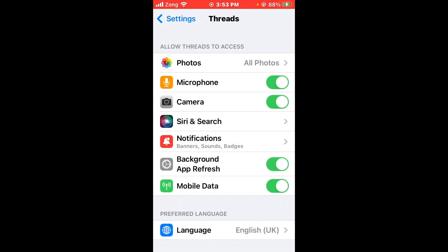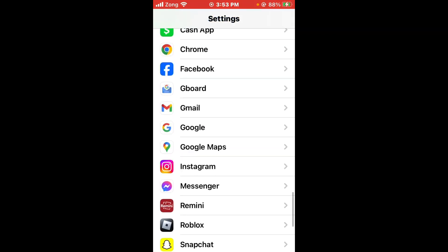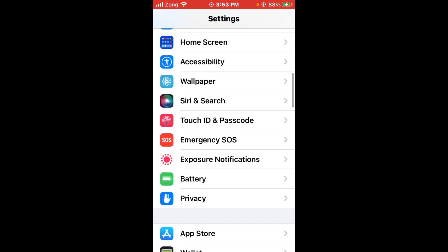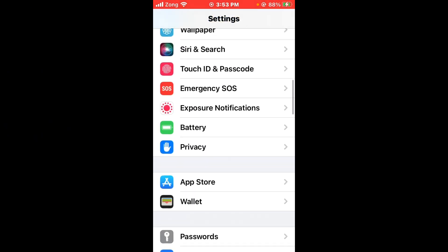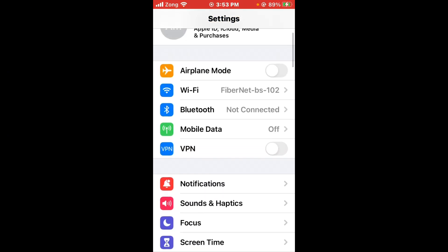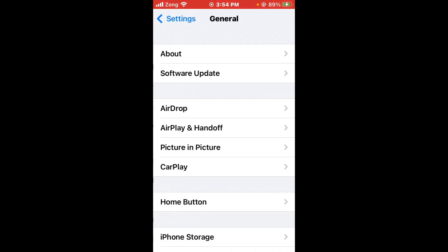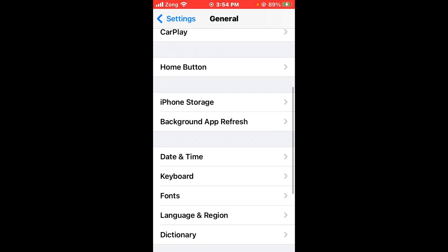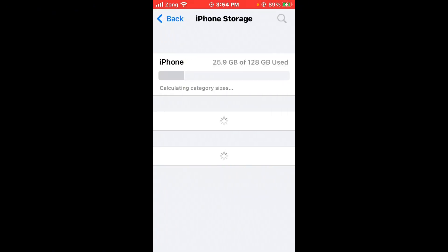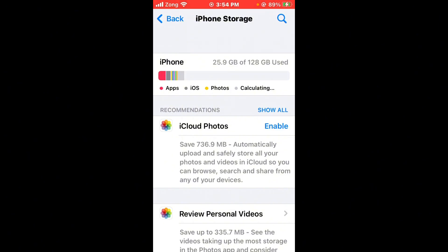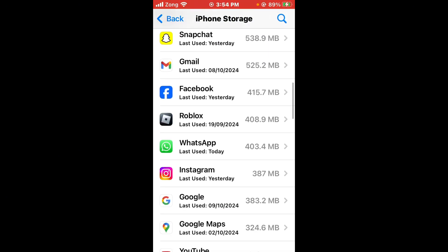Now you need to clear Thread app cache and data. Scroll up again and open General. Scroll down and tap on iPhone Storage. Wait for some seconds, scroll down and find the Thread app.